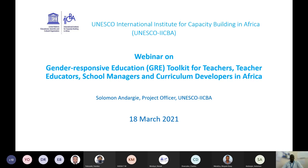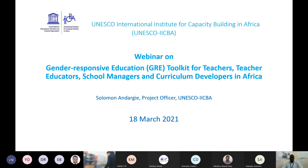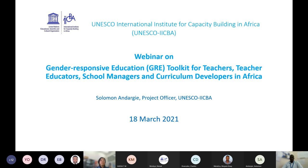Right after me, I'll be giving the floor to Dr. Yumiko Yokoseki, director of UNESCO-IICBA, for a welcoming speech. After her, the floor will be given to Mr. Solomon Andergi, project officer at UNESCO-IICBA, who will introduce the toolkit. After that, we'll give the floor to Dr. Temesgen Melaku, a teacher educator at Baghdad University. Following those presentations, we'll have a questions and answers session moderated by Dr. Temesgen Ngida, program officer at UNESCO-IICBA, and then some closing remarks.